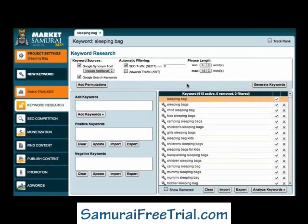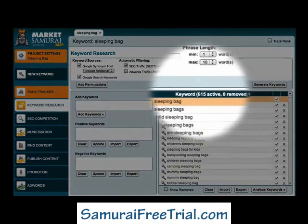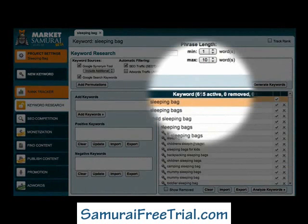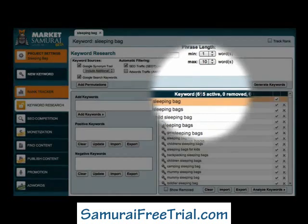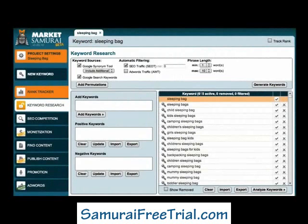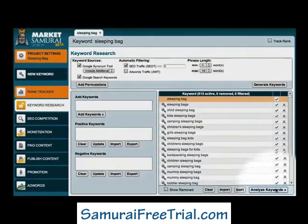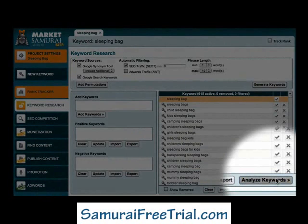Market Samurai then brings back a large list of keywords. You'll notice that by checking the Google Search Keywords checkbox, I've managed to bring back 615 related keywords. To explore these keywords in more detail, I'll come down here and click the Analyse Keywords button.